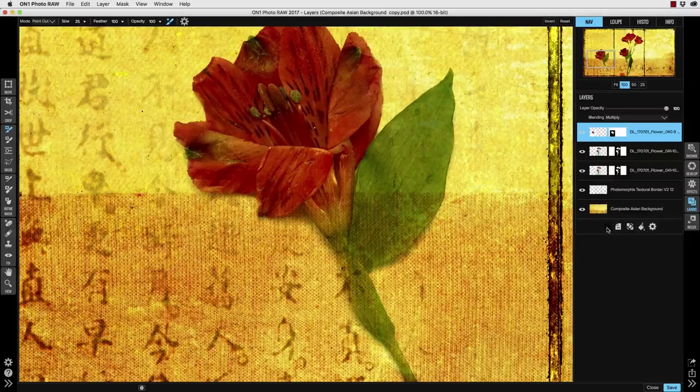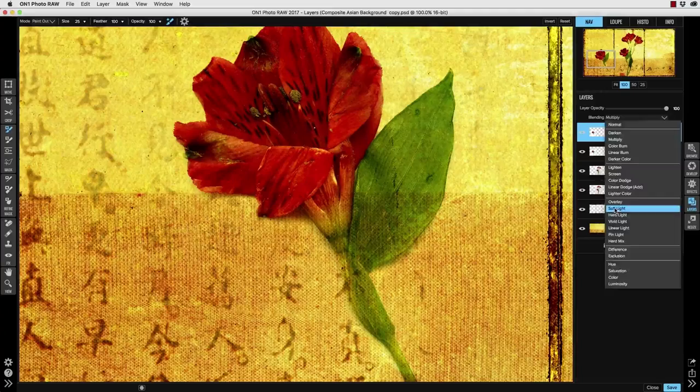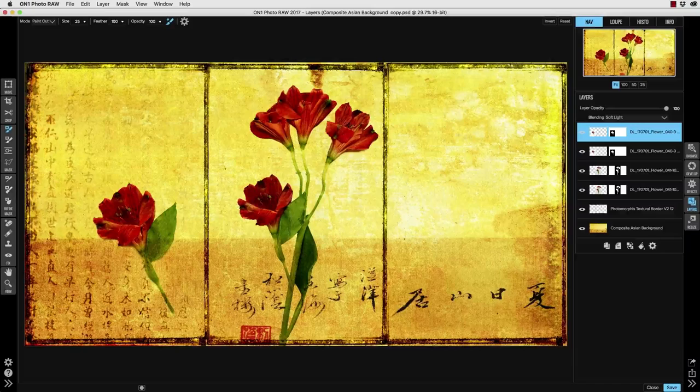Then again select the multiply blending mode and you can see the soft shadows that this produced. Then like I did before I'll make a duplicate of this flower layer and change its blending mode to soft light to pop the image again. Great! Now to add the flower to the right side of the composite I'll just use a copy of the same flower.